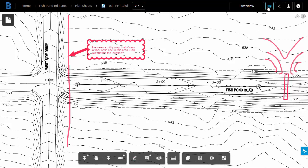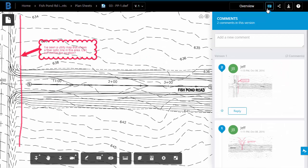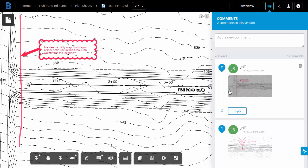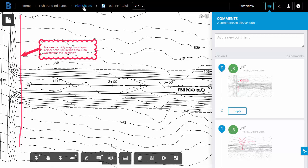Once again, we'll go back over to the Comments pane. And we can see the second markup is over here as well. Just like with other comments, the members of the design team have all been notified of these notations.